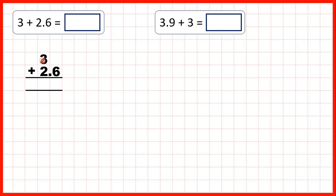Then we can write .0 on the end of three. You can always put point zero on the end of a whole number, because all the point zero tells us is that we don't have any tenths. So now we have our decimal points and our ones and tenths columns lined up.